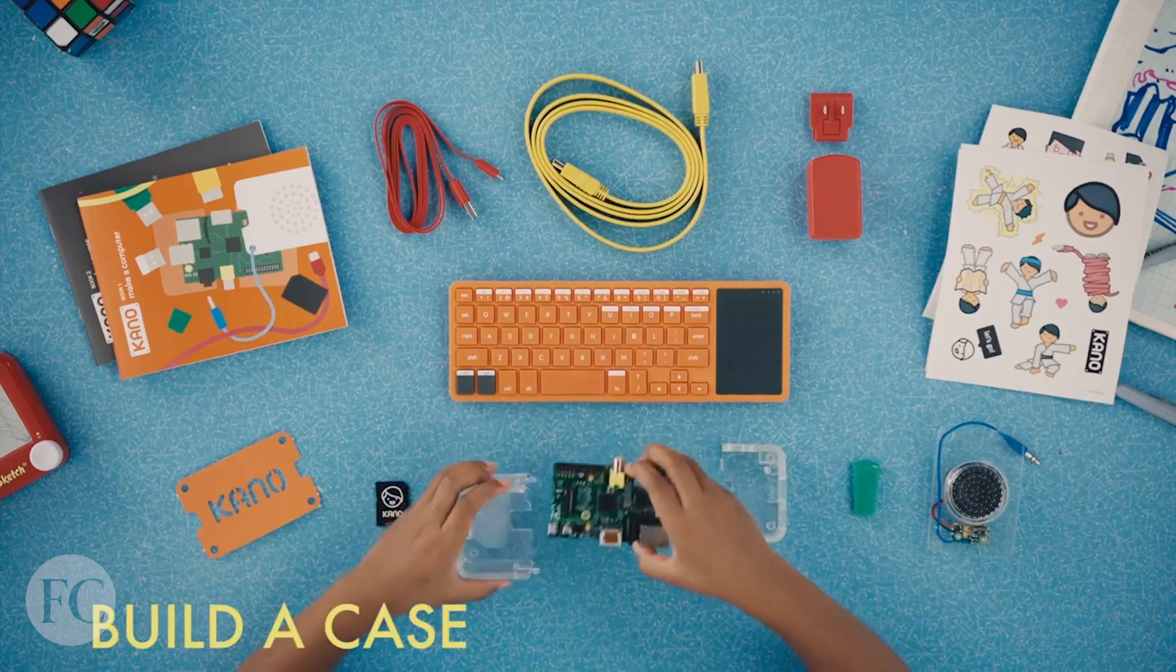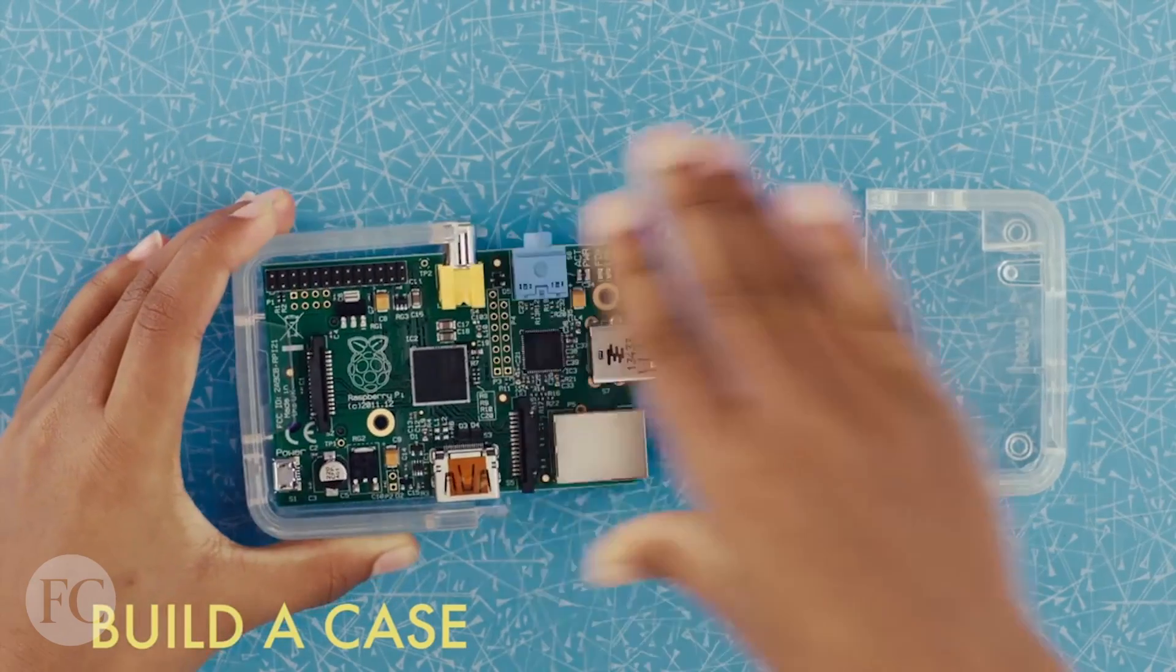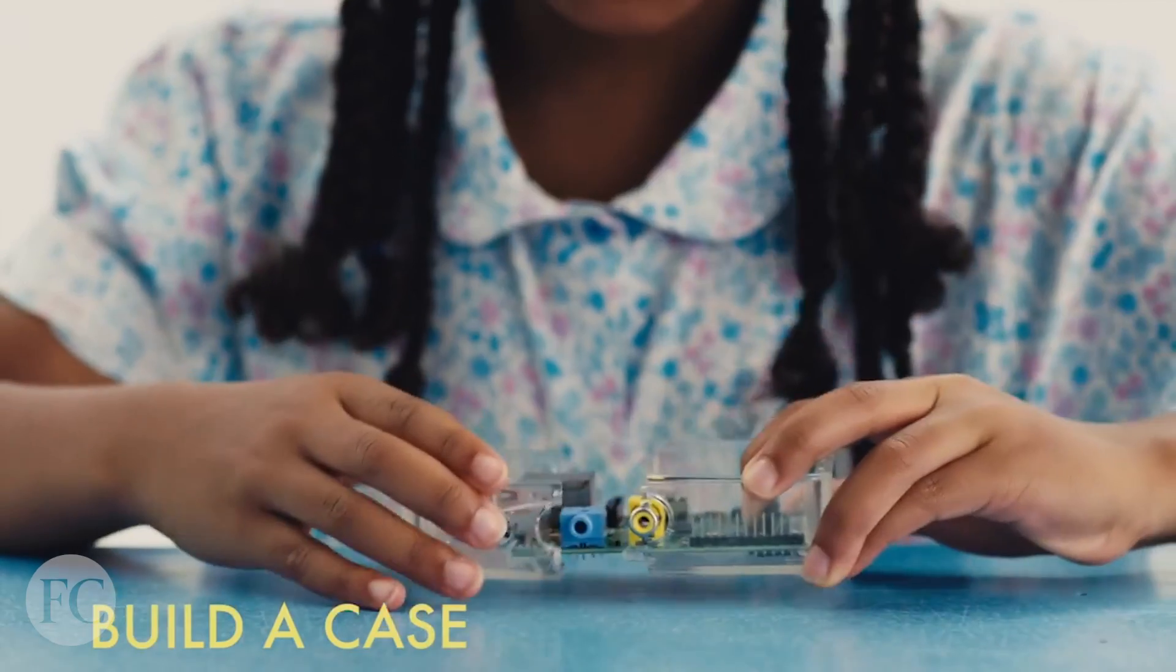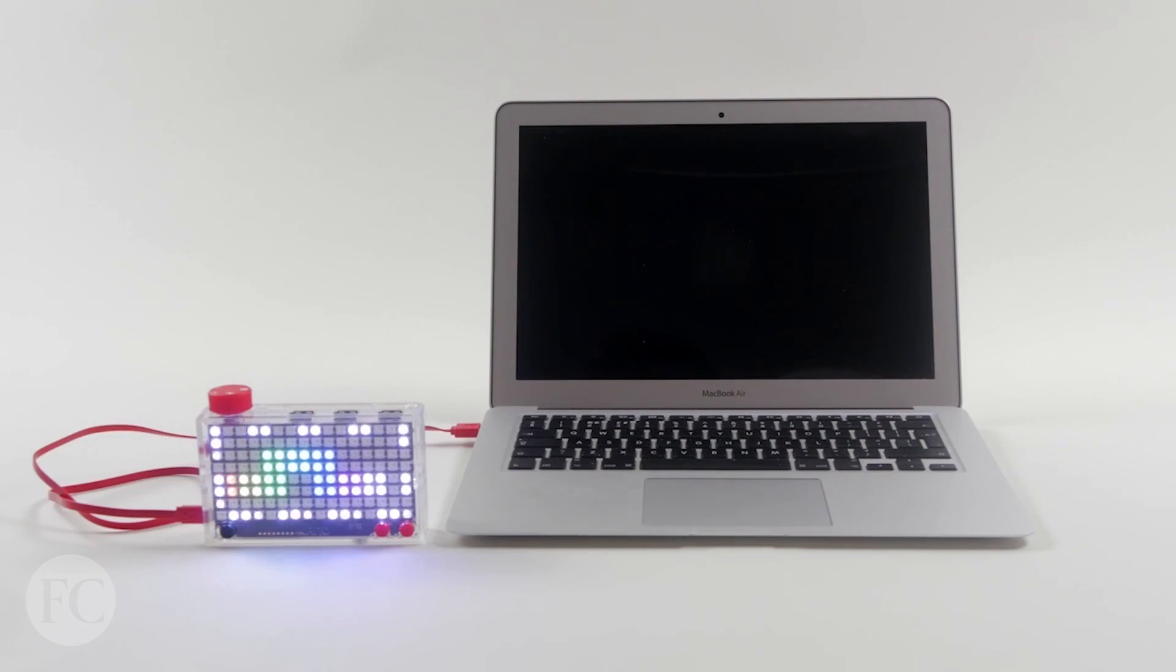Kano, the company behind the DIY computer kit, have released their latest product, the $79 Pixel Kit.